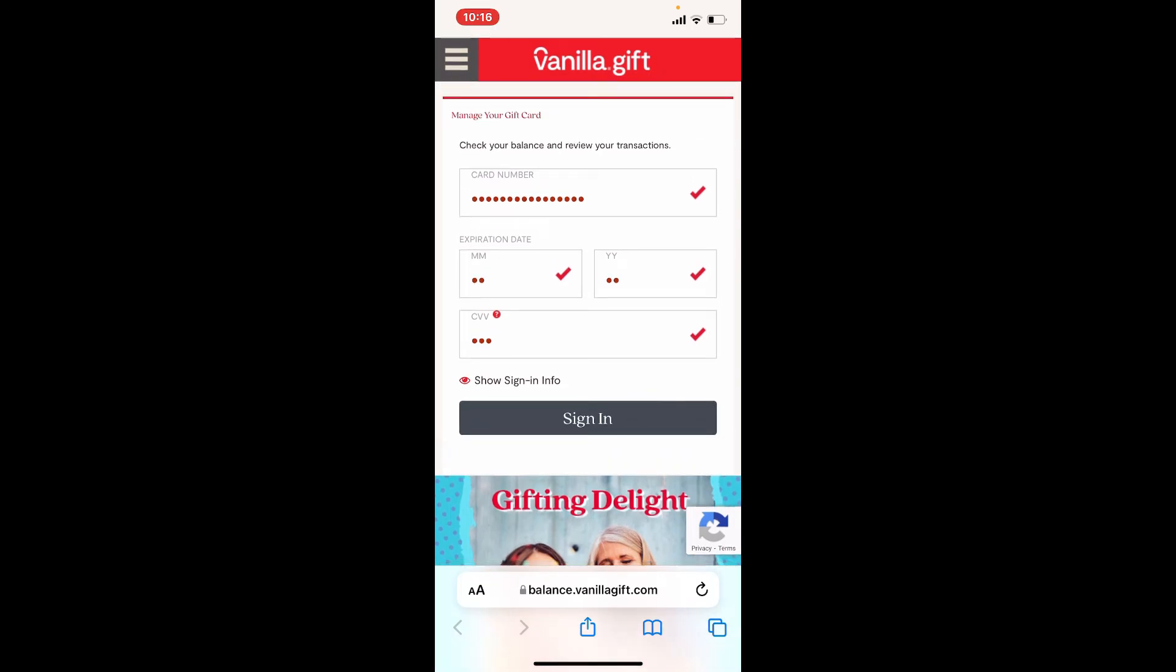Once you tap on the sign in button, follow the on-screen prompts on the next page. Sign into your Vanilla account and you'll be able to redeem or activate your gift card right away. That is how it can be easily done.